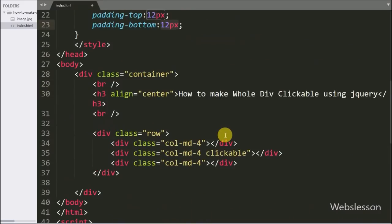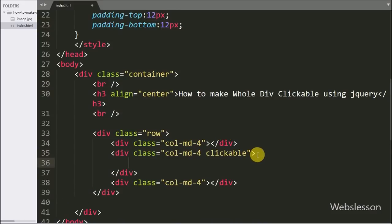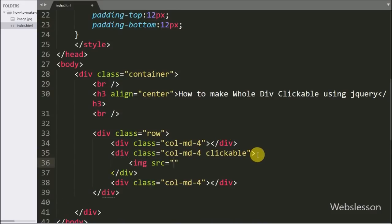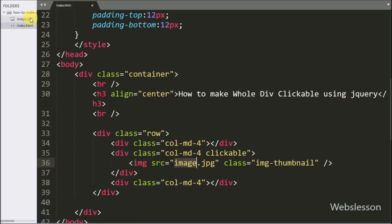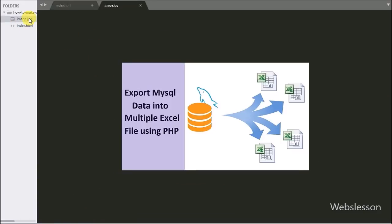Now under this class, first we want to display an image. So here we have written image tag with source equal to image.jpg and class equal to thumbnail. It will display the image from the working folder on the web page.